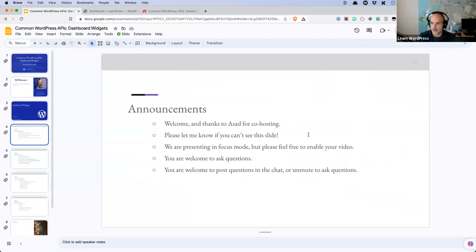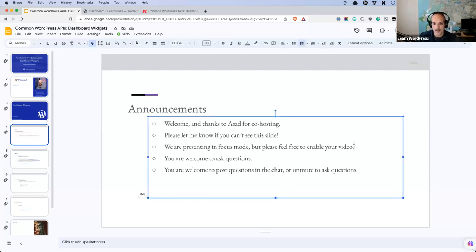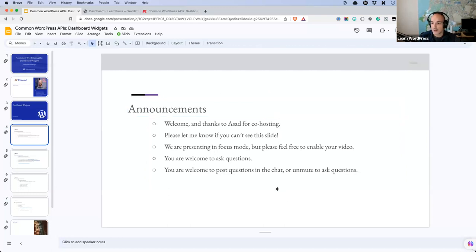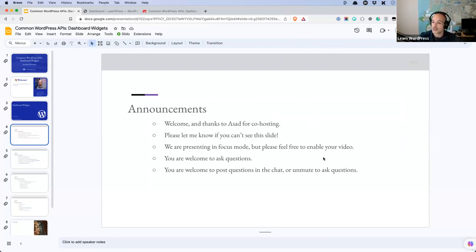Just a few minor admin things: we are presenting in focus mode, which means you can see my video but you can't see each other. This is just to prevent any kind of Zoom bombing — we've had a few incidents in the past. You're always welcome to ask questions, either in the chat or by unmuting. If your question doesn't pertain to something on screen at the time, please either wait for a question moment or post it in the chat. Questions often lead to new workshop ideas — there are no silly or stupid questions, only unanswered ones.